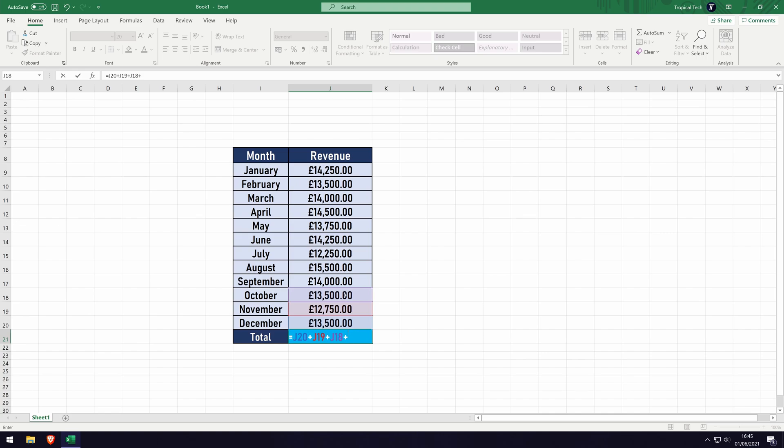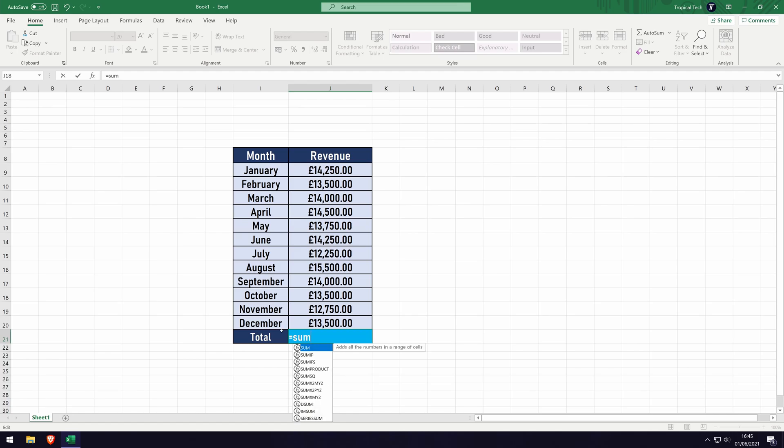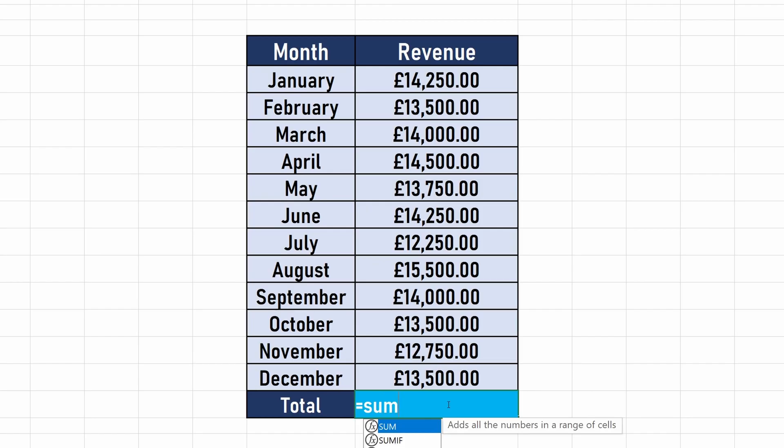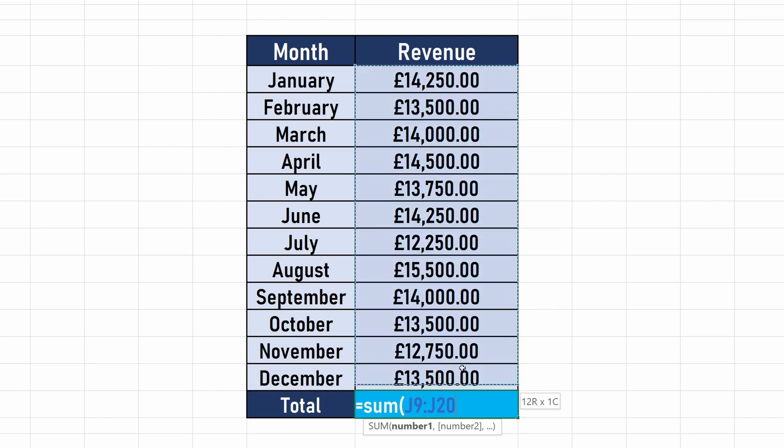The best way to add up a column is to first go back to just the equal symbol and then type in sum. Now press the open bracket key and use the mouse to drag and select all of the column you want to add up. It should display the range in the formula.